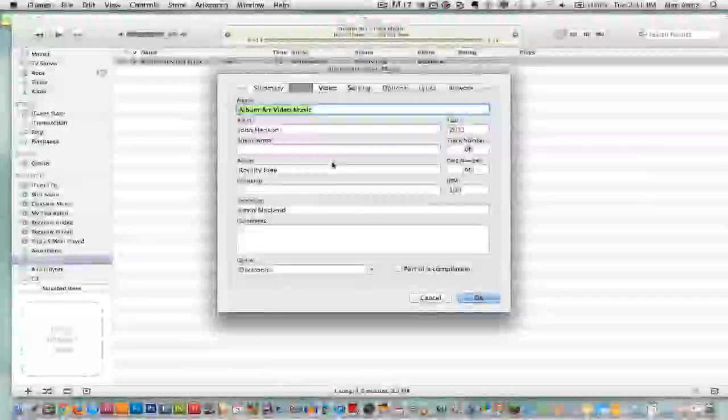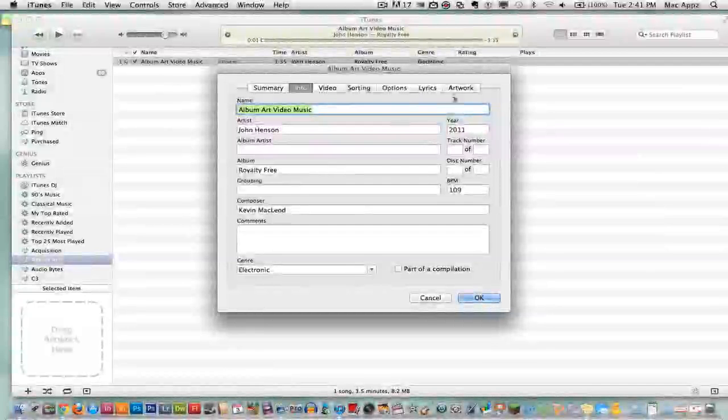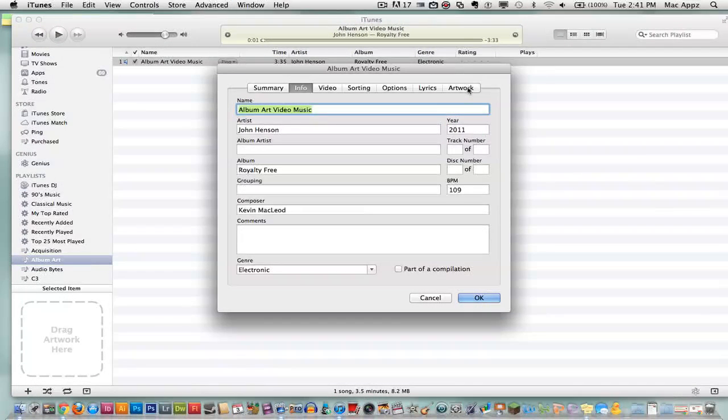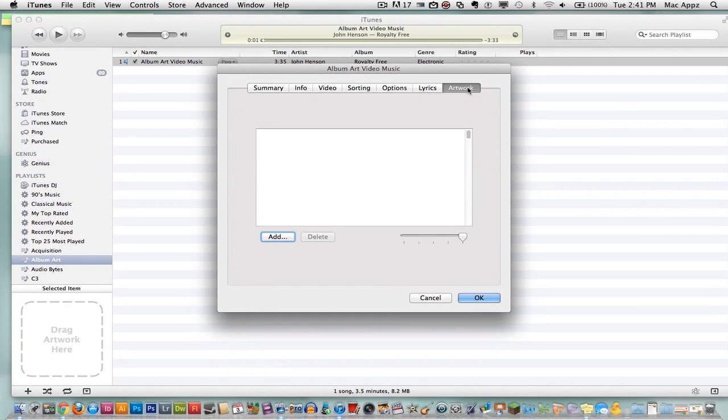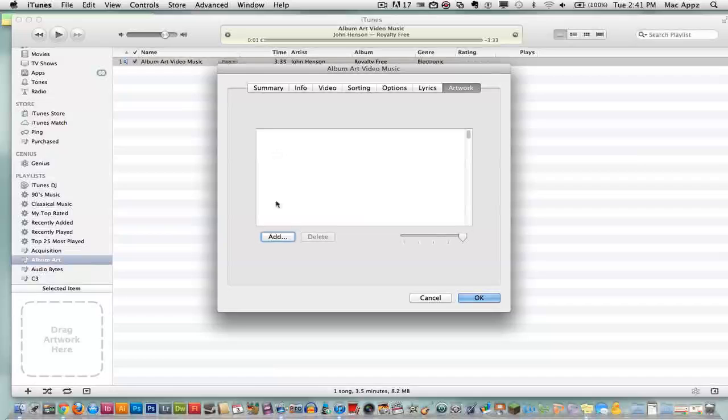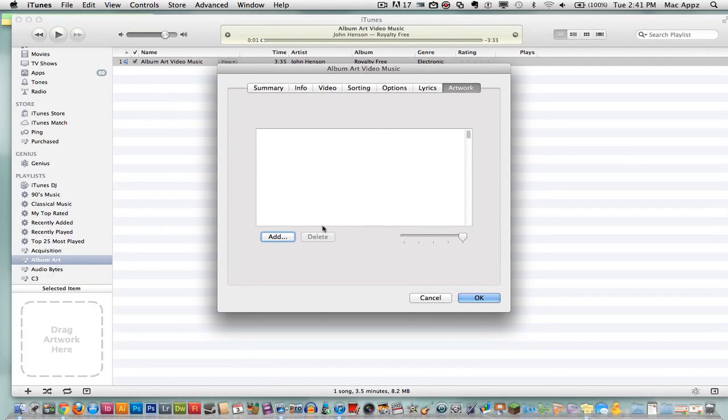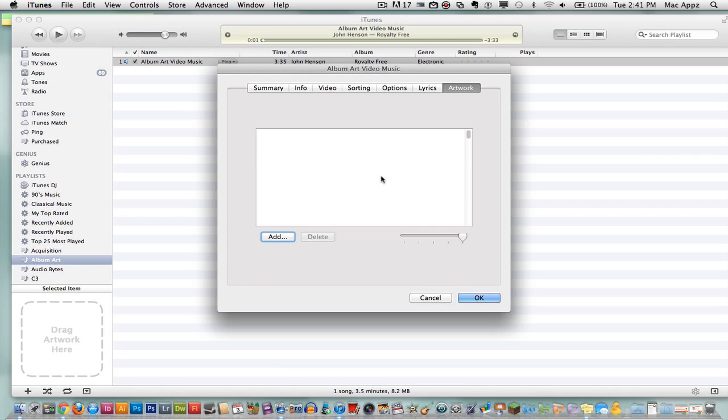The one that you want to focus on will be the artwork which is on the far right. Go ahead and click on the artwork tab. Once you do that, a blank screen will open if there is no artwork available, which in this case I would assume there would not be since you are watching a video on how to add artwork to your songs.